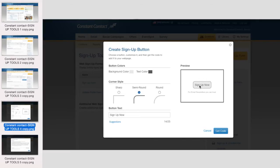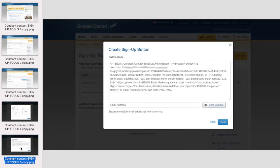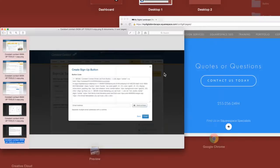Once you're happy with how this looks and you have it matched for your site, go ahead and click create and you will have the code right here that you can copy and paste.